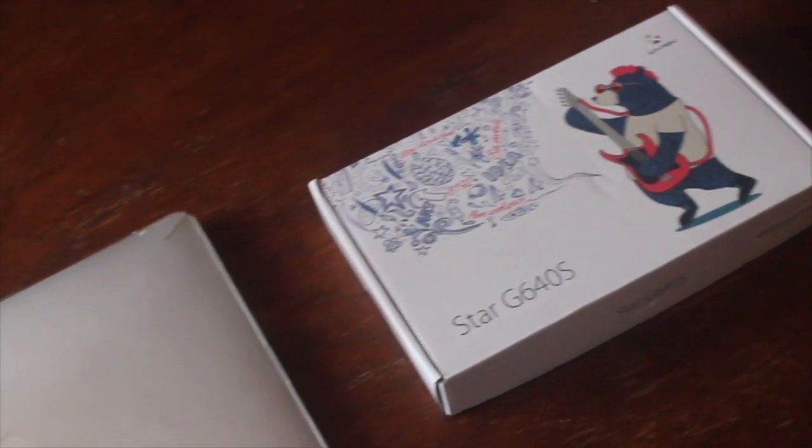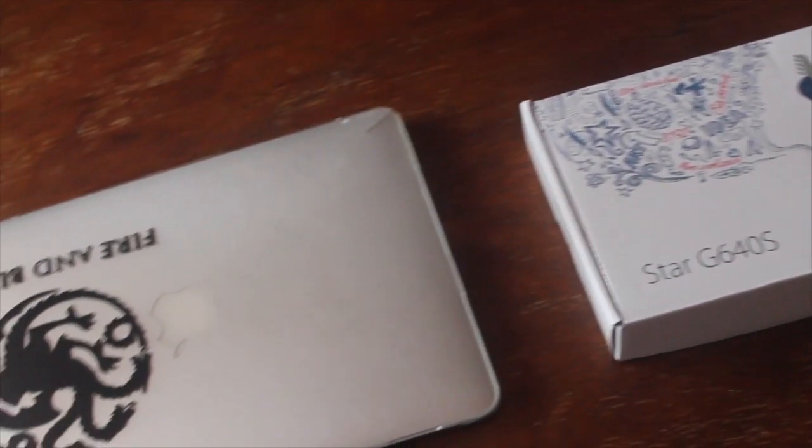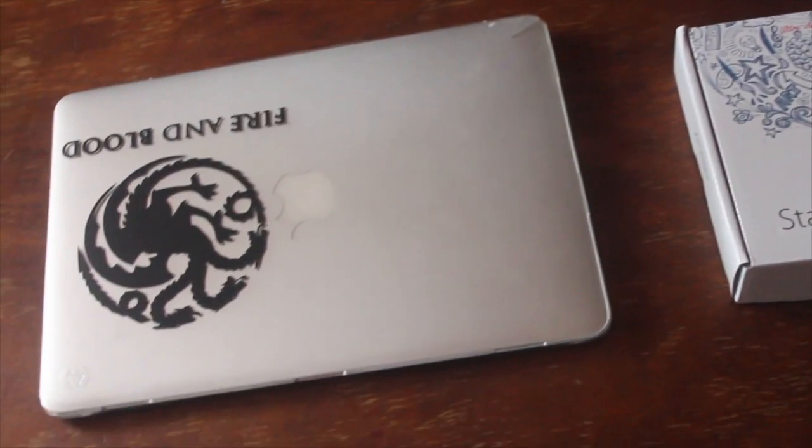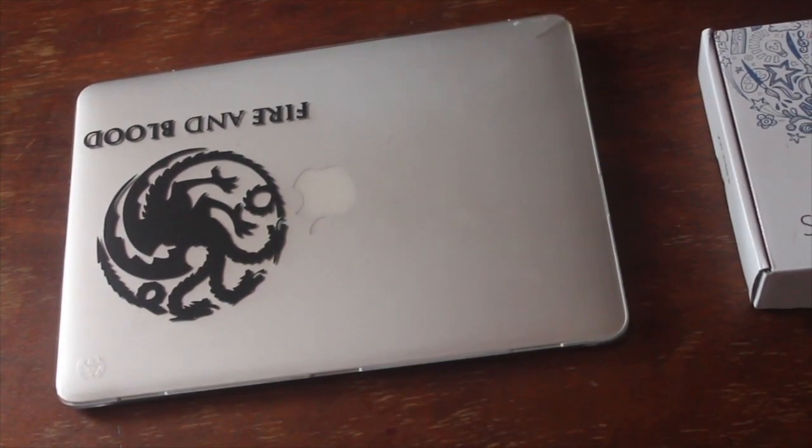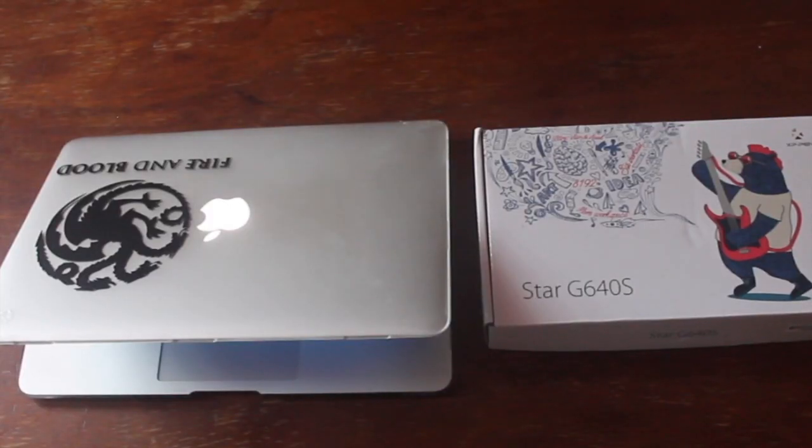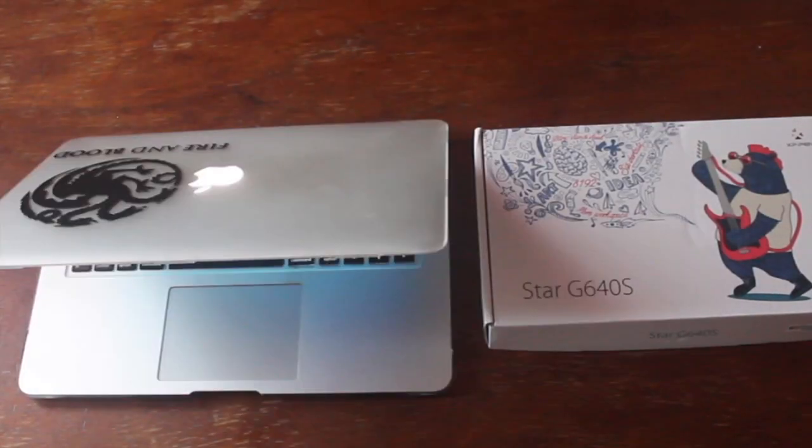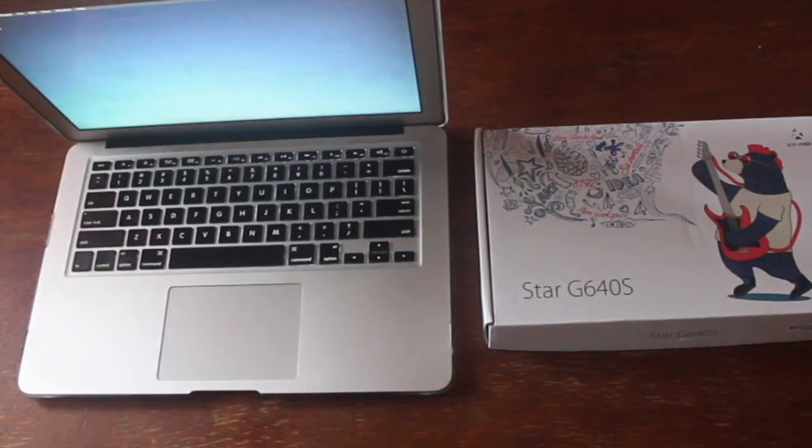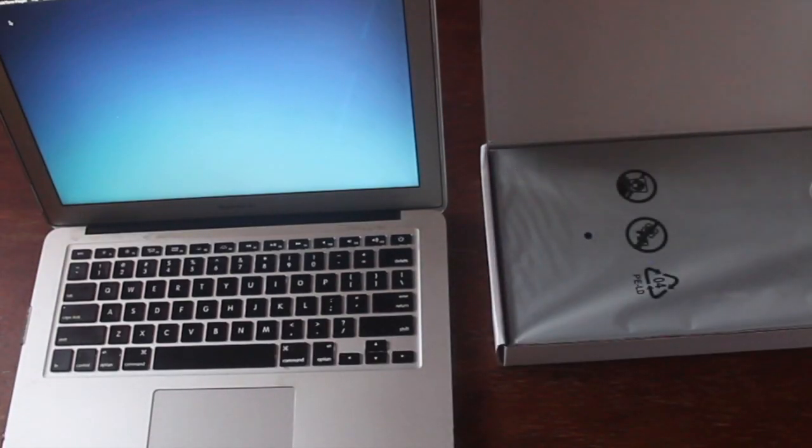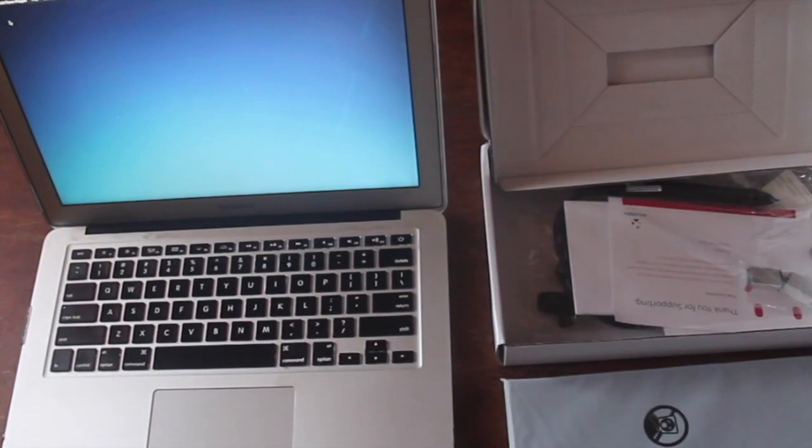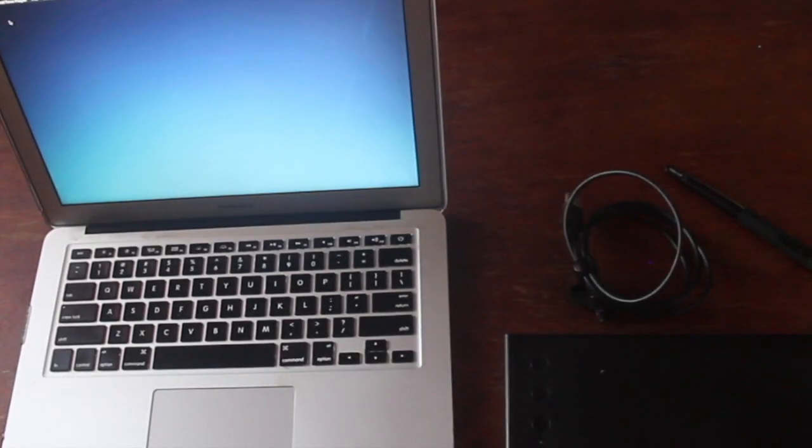This quick tutorial is about installing and running XP-Pen G640s on a MacBook. In other words, this video is created to get your XP-Pen drawing tablet up and running.